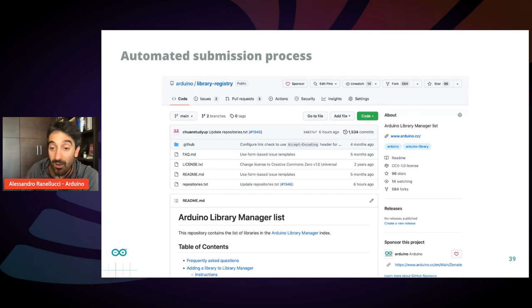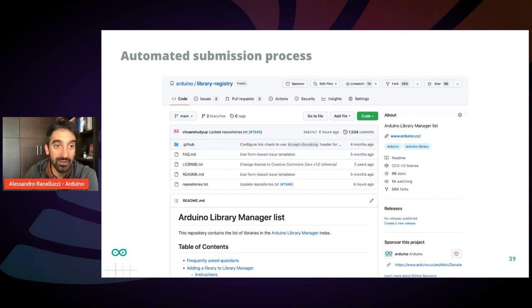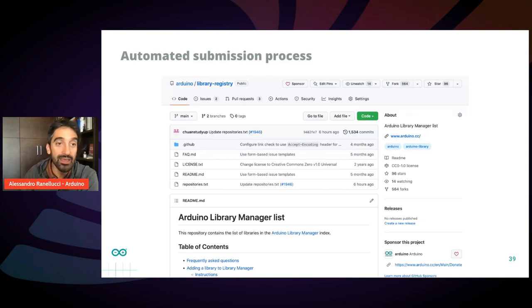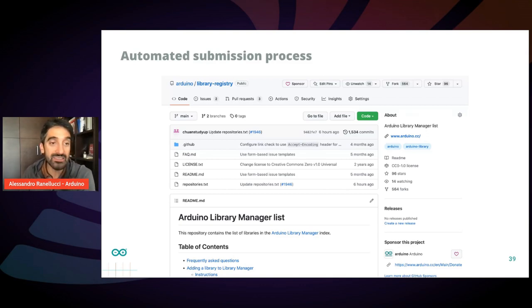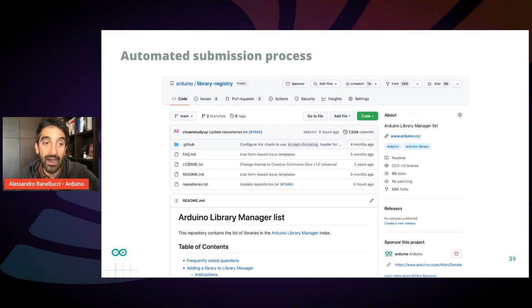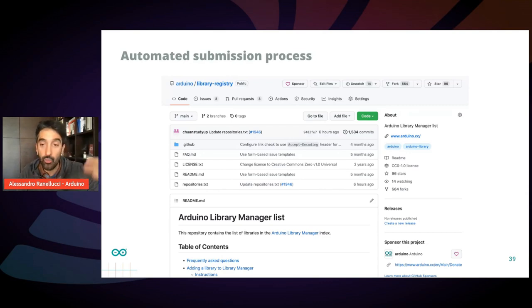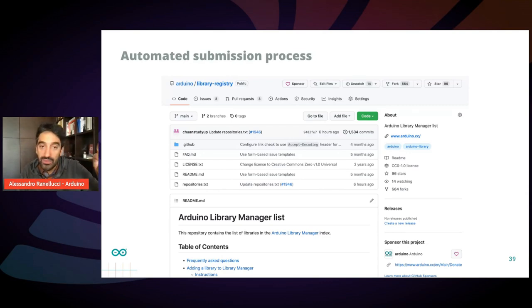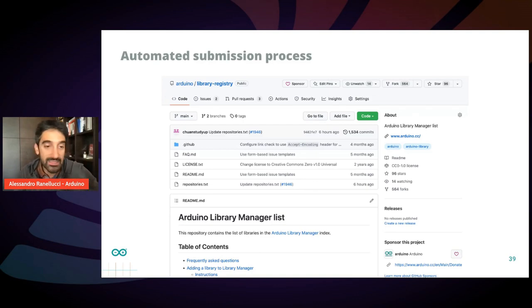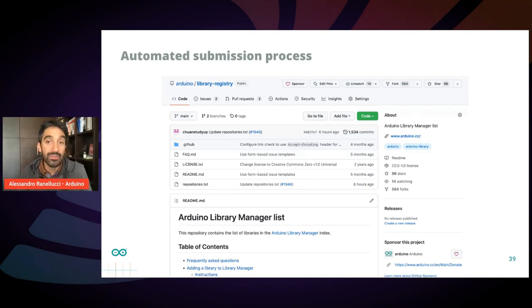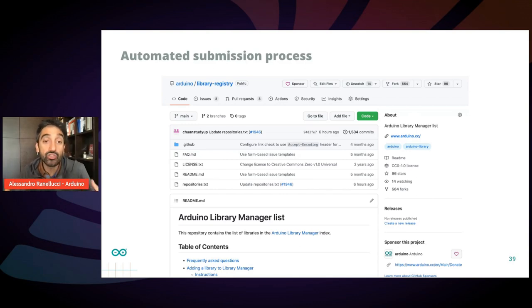Now you just have to go to a GitHub repository called Arduino/library-registry. And you submit your library just by editing a file. So you submit a pull request with the URL of your repository. That's everything you need to submit. No additional information.